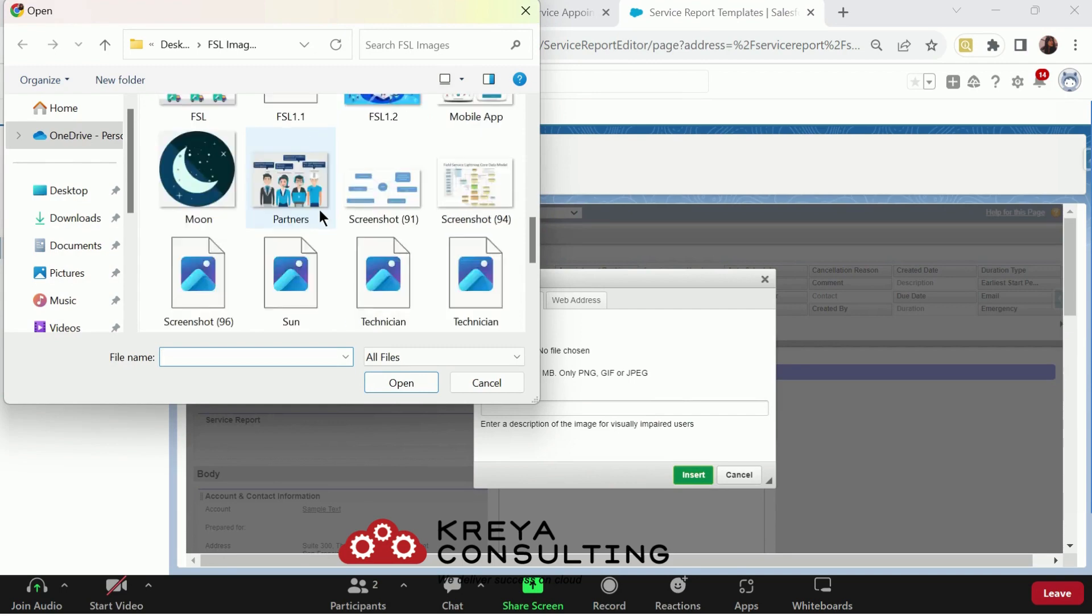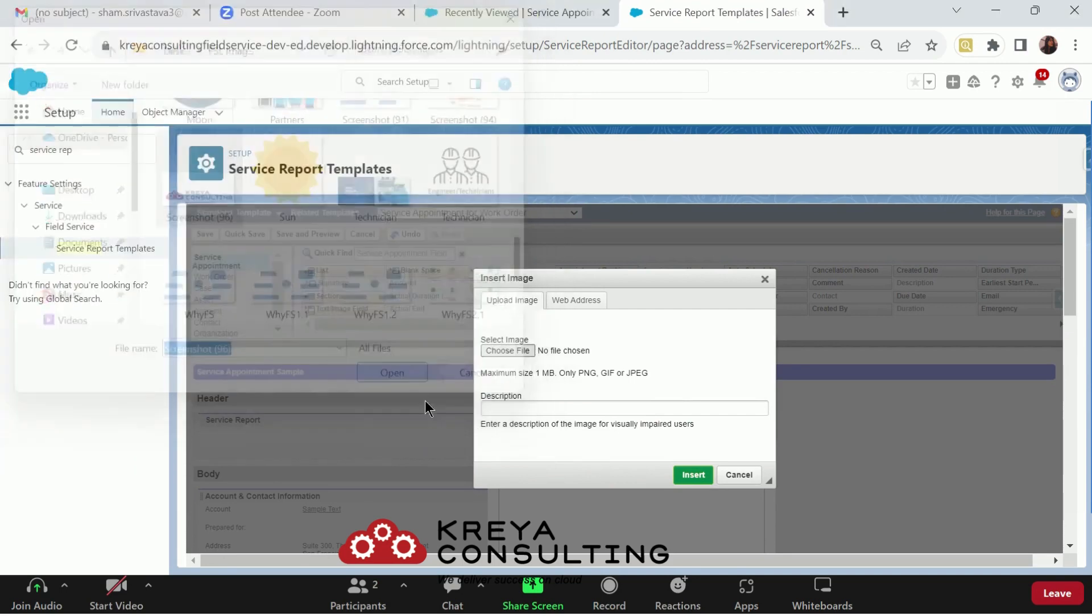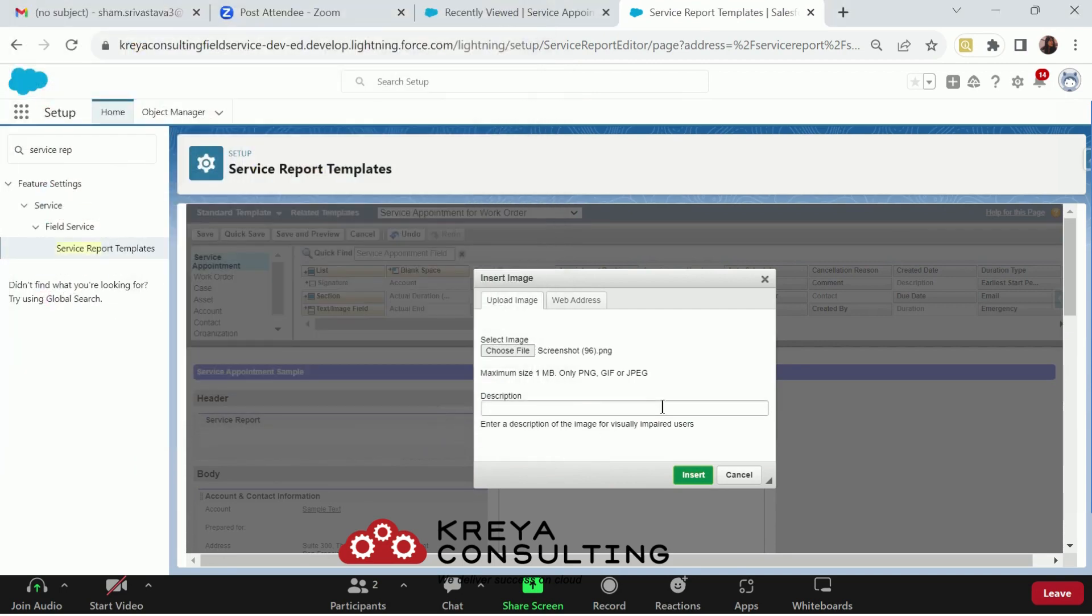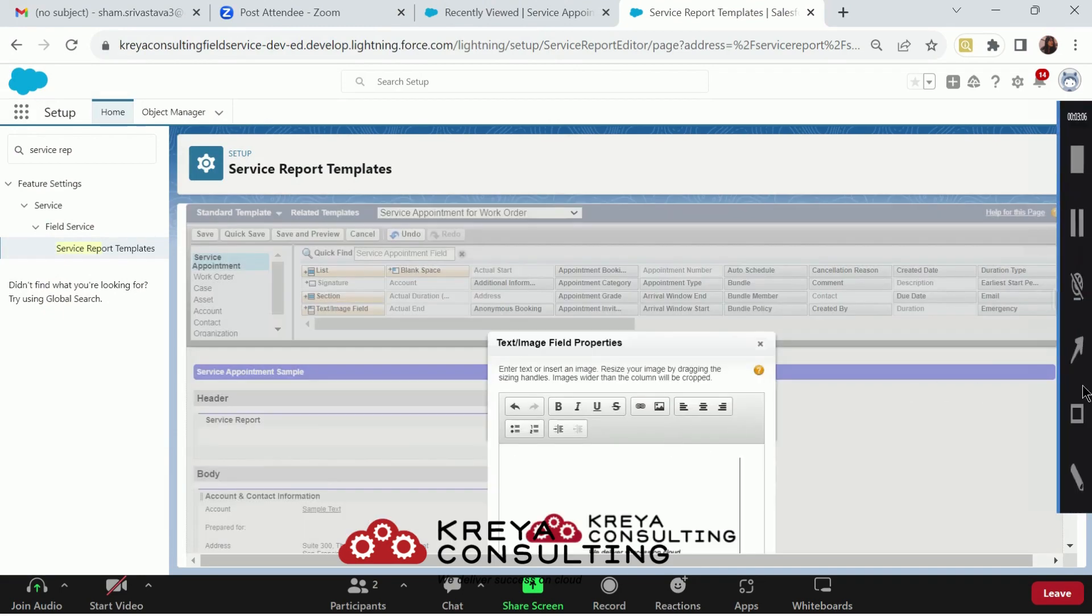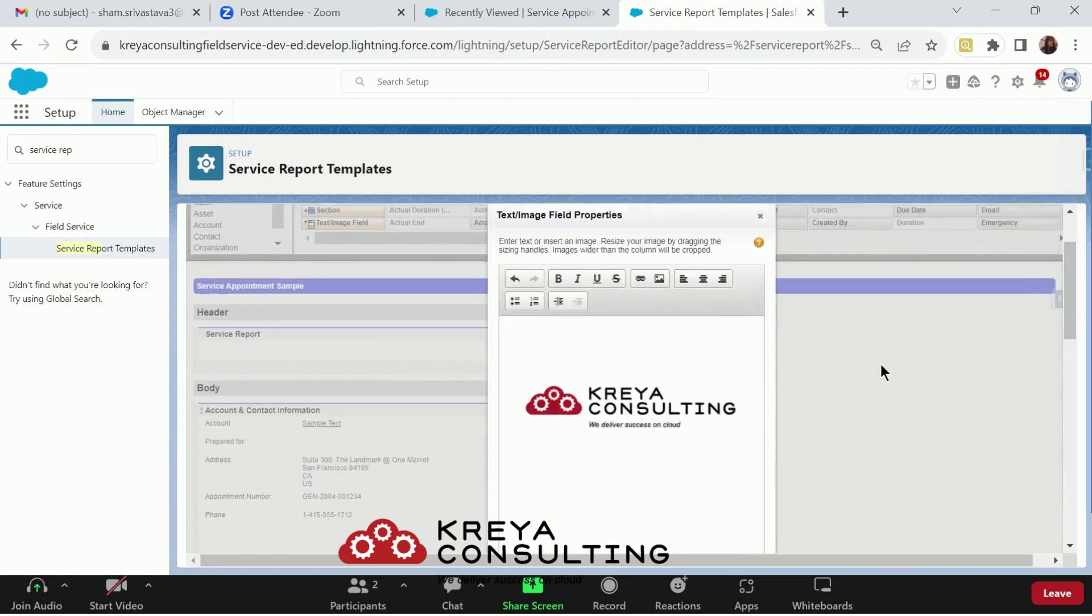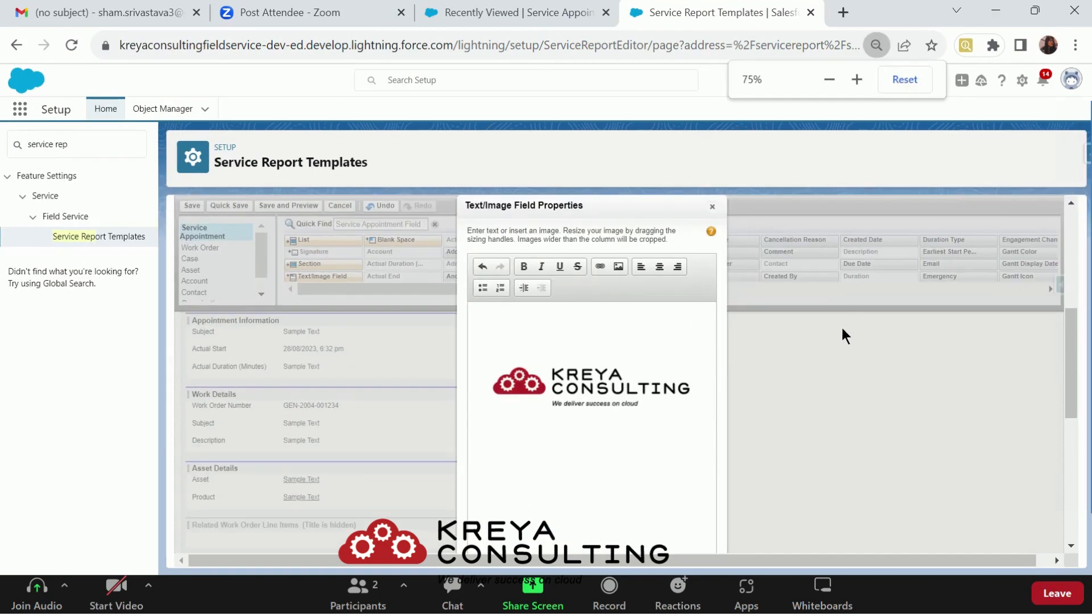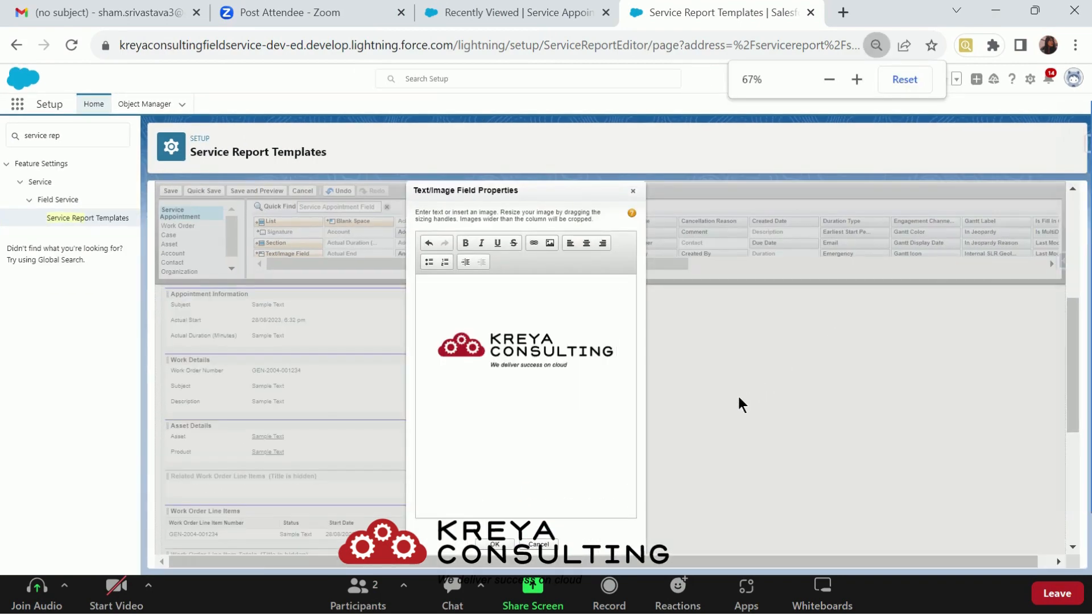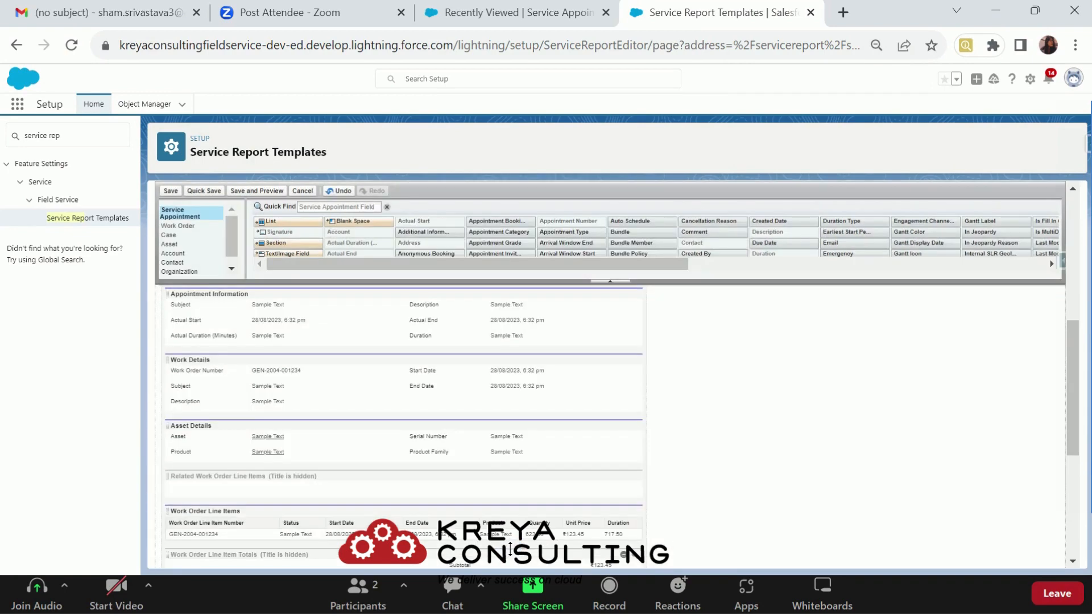Right now, I am choosing the KREYA consulting logo as my service report logo and click insert. Second thing to make sure is that any logo that you are choosing must fit inside in this white window. Otherwise, the area of image that is going outside of this white window will get auto cropped. Now, click OK and save.